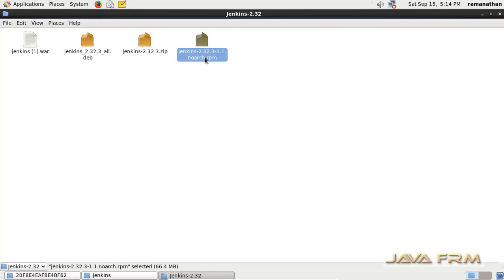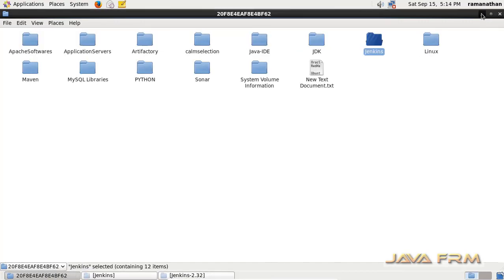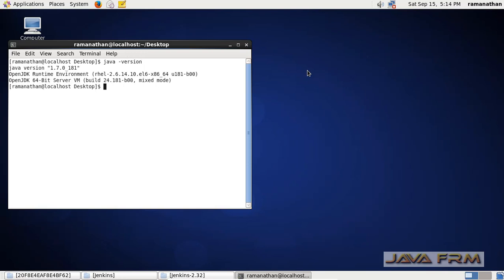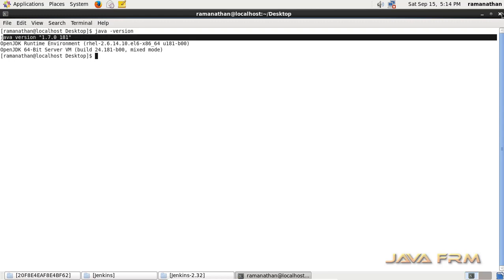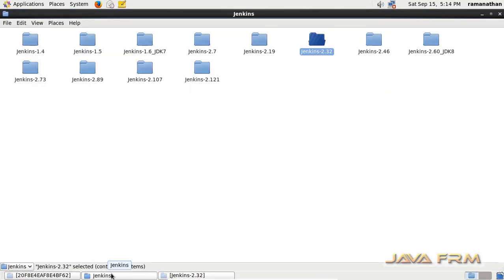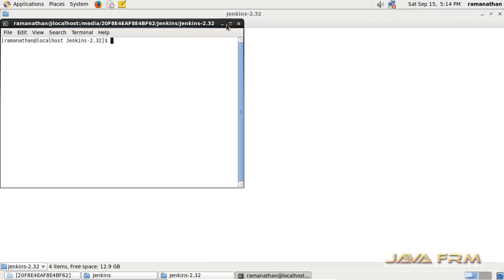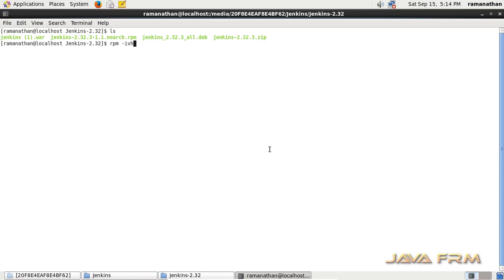To install this RPM, I need to log in as a root user. Before that, I check whether Java is available or not — the 'java -version' command will show which Java is installed. OpenJDK 1.7 is already available, as it is bundled with the CentOS 6.10 release, so no need to separately install Java. Jenkins 2.3.2 supports OpenJDK 7.